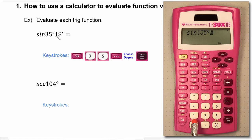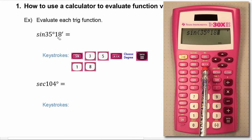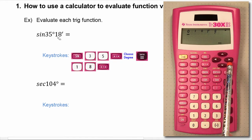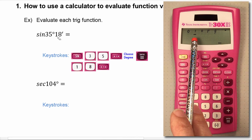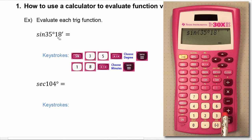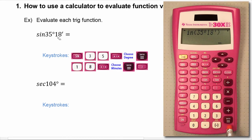Now you'll input 18, and we have to tell the calculator that it's minutes, so go back to the degrees, minutes, seconds button and use your right cursor to move over one to get under the minutes, and then go ahead and hit enter. Next you'll just close the parenthesis.